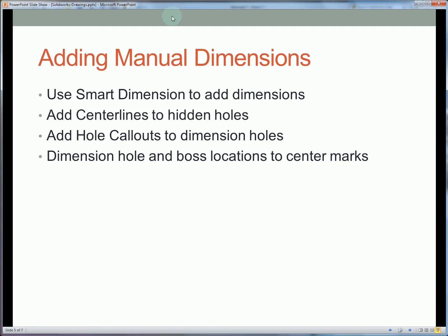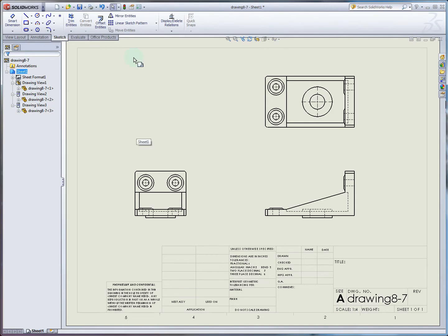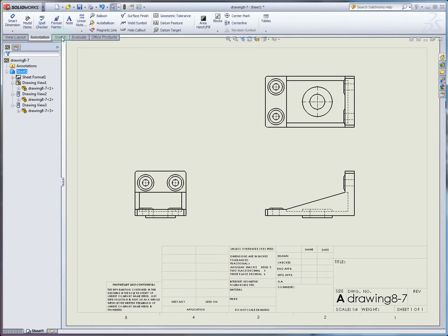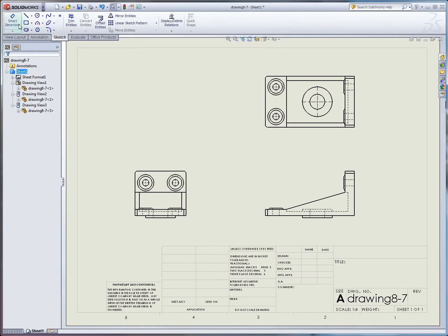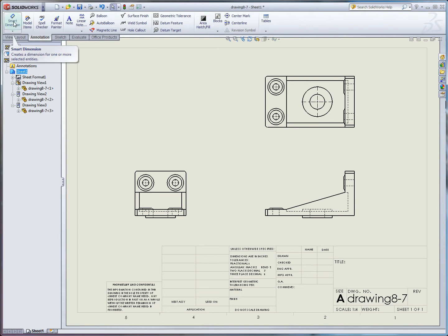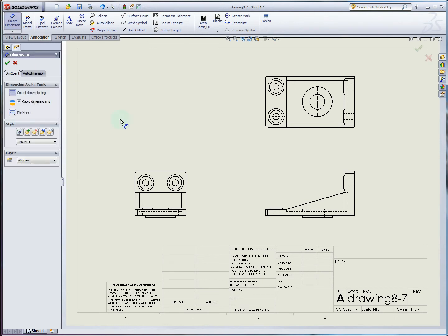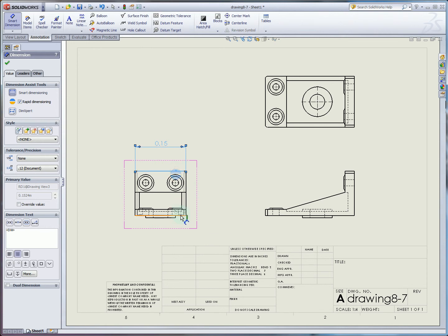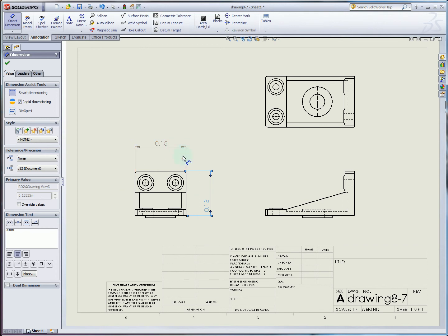Now we're going to look at creating manual dimensions, and this is just going to use the smart dimension tool, much like you would use in the sketcher. We're also going to look at creating center lines, and eventually hole callouts, so that you can really nicely mark up your drawing. Here in annotation, and notice sketch and annotation are two different things, we're going to click smart dimension, and now I can start placing dimensions on the outside here. This scheme here, you can see these are gray, which means they're reference dimensions. They're independent of whatever modeling scheme you chose to create these features in the first place.